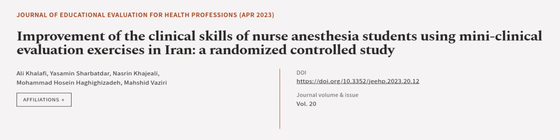This article was authored by Ali Khalafi, Yasemin Sharbatir, Nasreen Kajili, and others. WeAreArticle.tv, links in the description below.